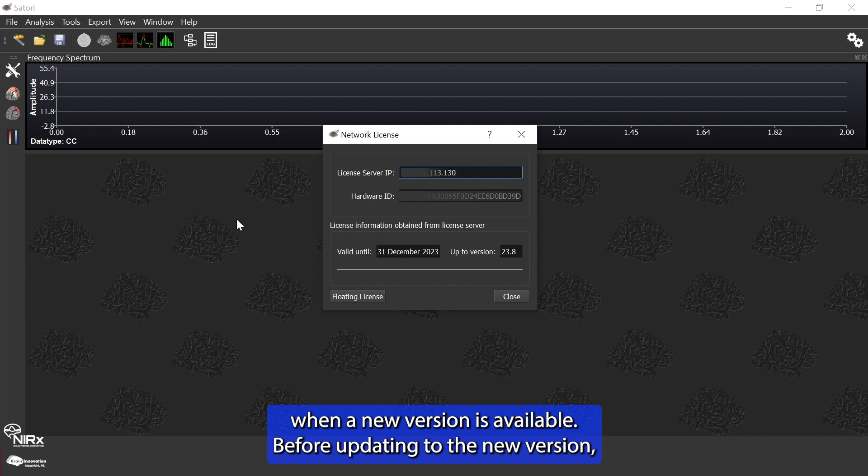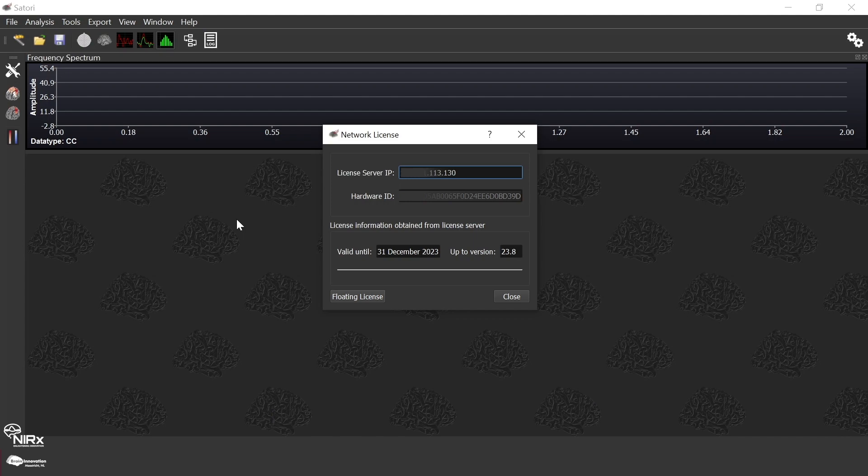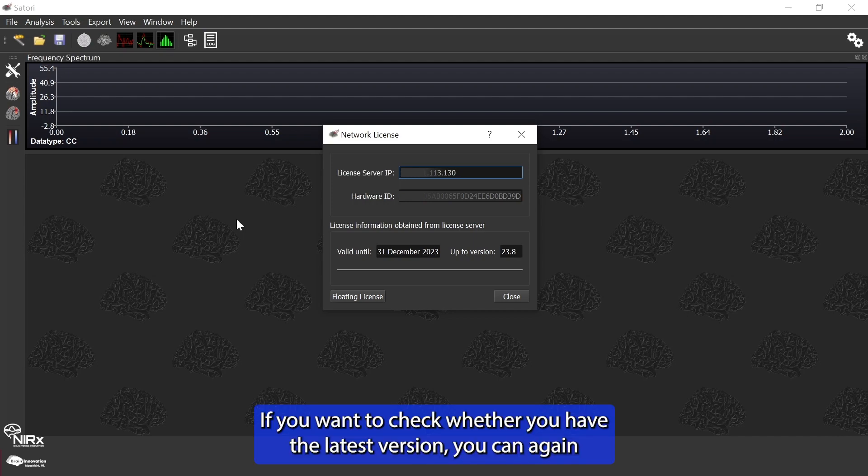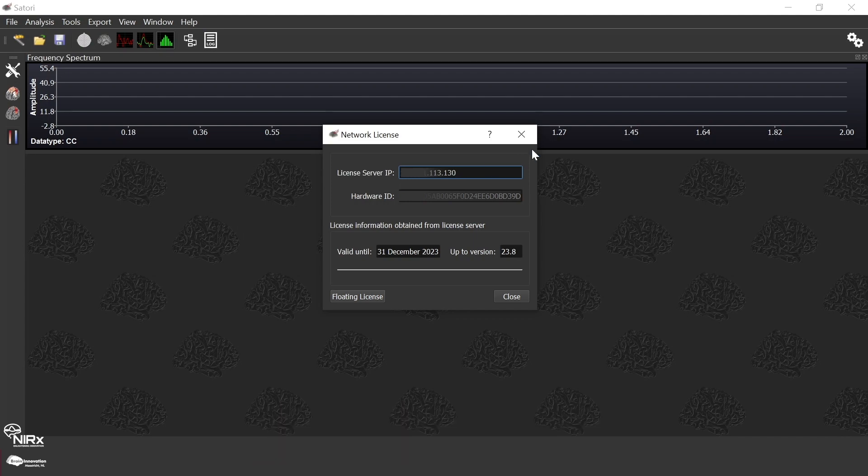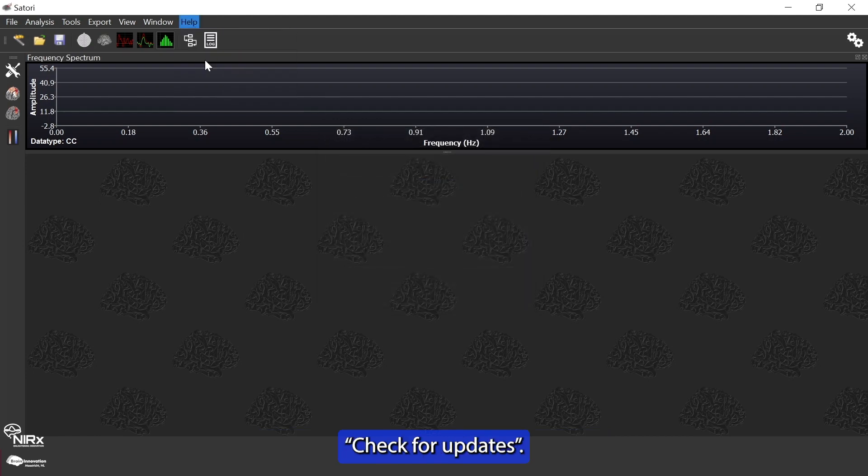Before updating to the new version, you can check the release notes mentioned in the pop-up window. If you want to check whether you have the latest version, you can go to the help menu tab and click on check for updates.